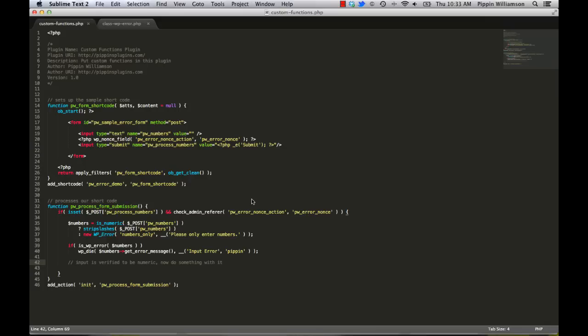So anyway, that's the basic wp-error class rundown. I hope that demystifies it a little bit for you. Like I said, when I originally looked at it the first time, it was definitely a mystery to me. But once I figured it out, it's really, really simple to use. So anyway, let me know if you have any questions. Thanks for watching.